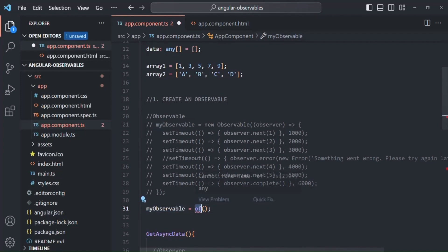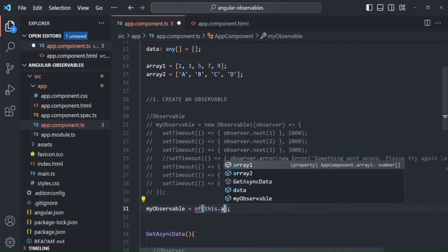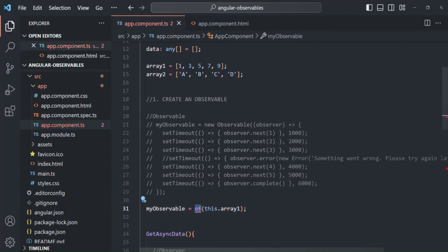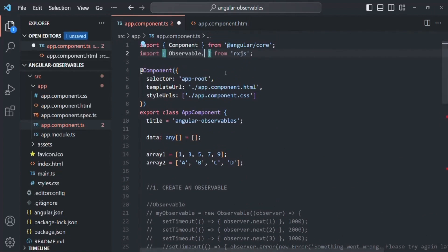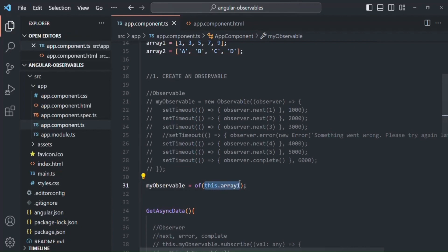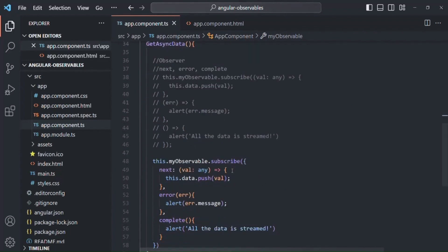To the `of` operator we need to pass an argument. Let me pass array1 — this.array1. We have an error saying 'cannot find name of', because when we want to use the `of` operator, we need to import it from the RxJS library. After importing it, the error is gone. The `of` operator will return an observable, and that observable is going to emit this array. We handle that data using the next function, pushing it to our data array.